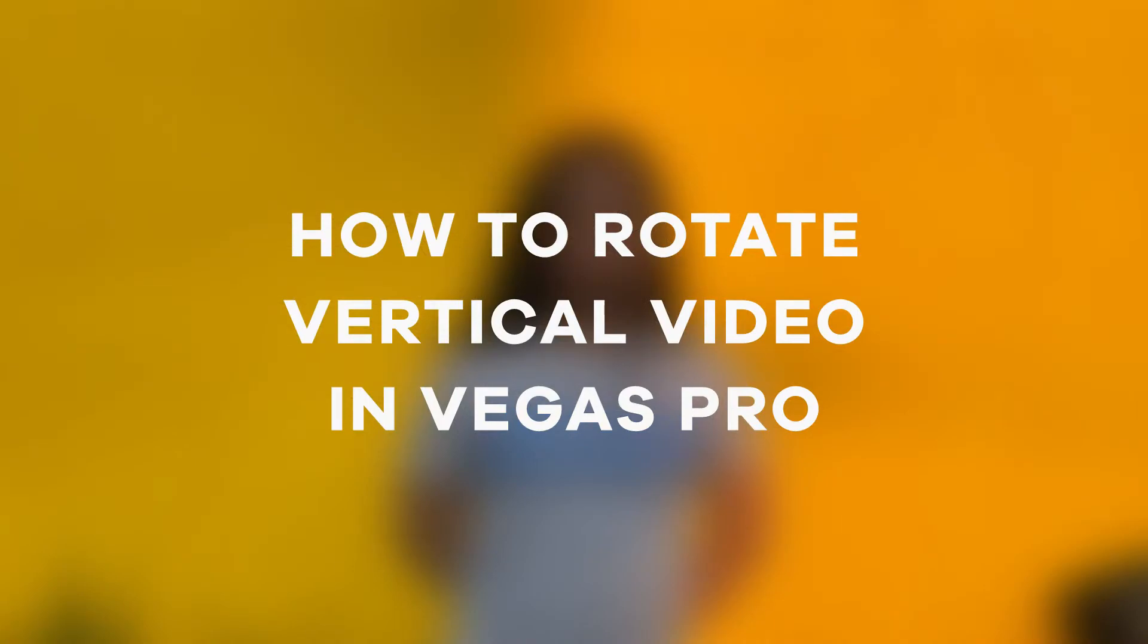Hey dudes! Here's how to rotate vertical video to horizontal video in Vegas Pro. Alright, let's launch Vegas Pro.